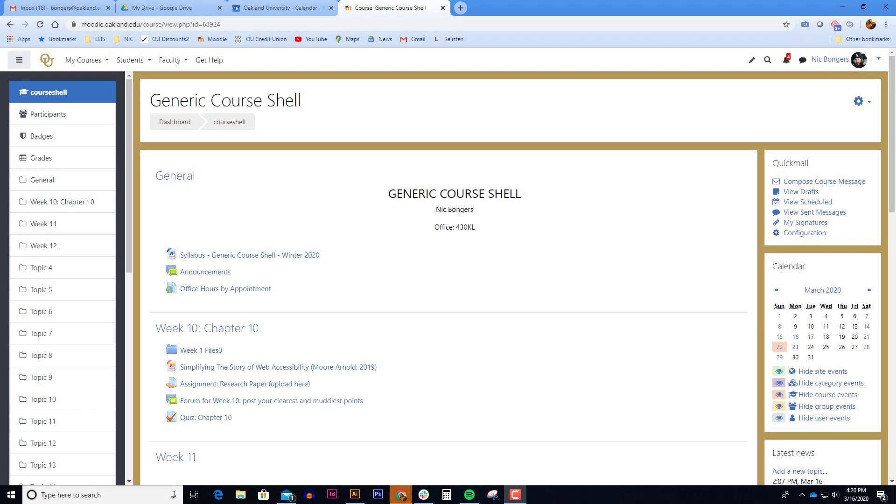Greetings everybody. This video demonstration is how to create a WebEx session using Moodle.